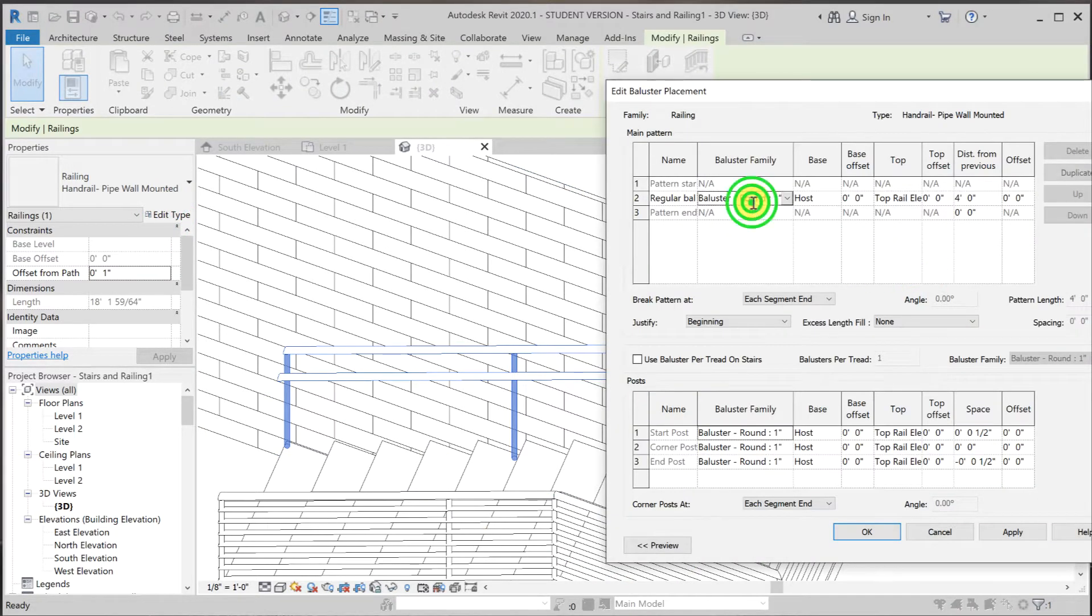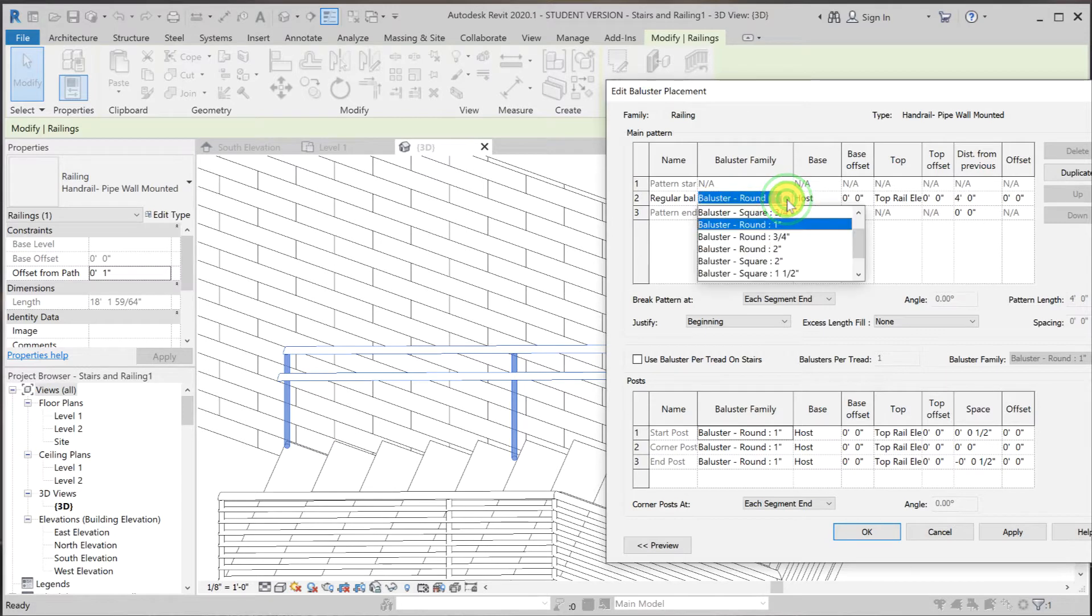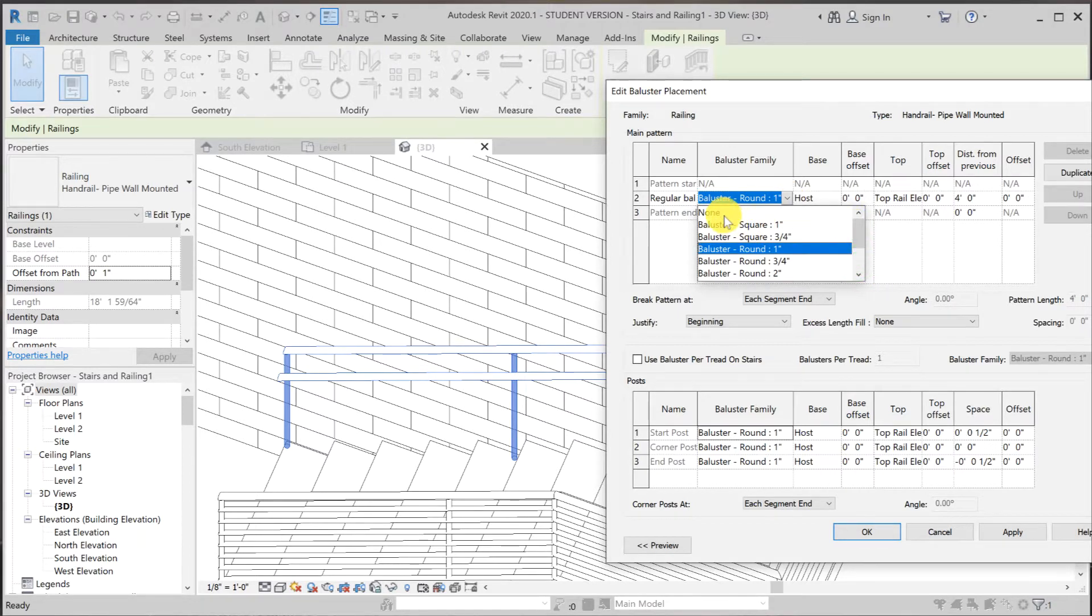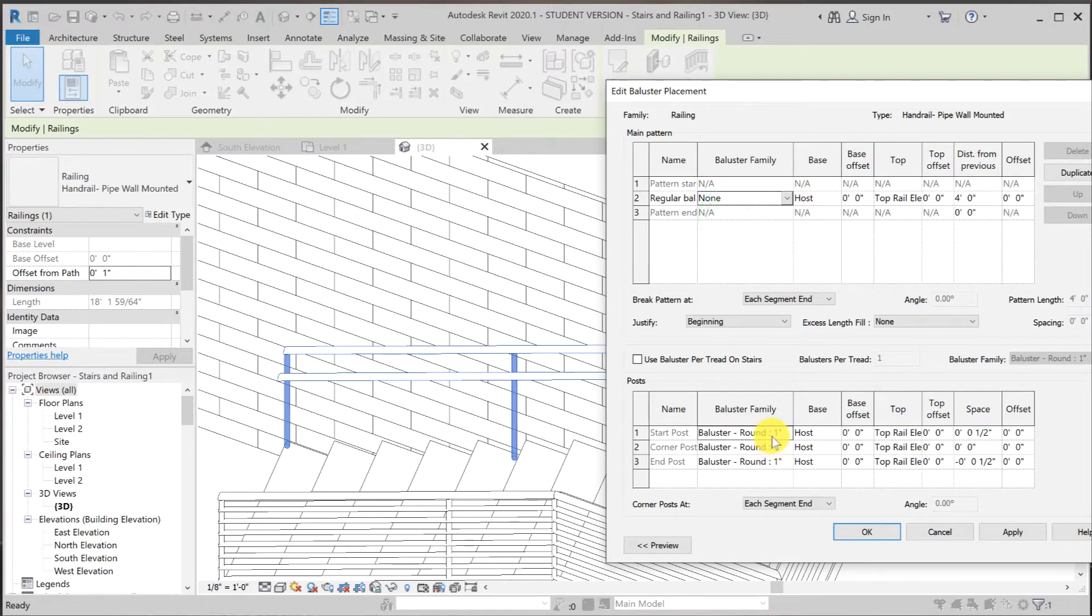So these are a bunch of nested family that the railing use to make up the assembly. So I'm going to scroll up and assign none to it. Do the same for the rest.